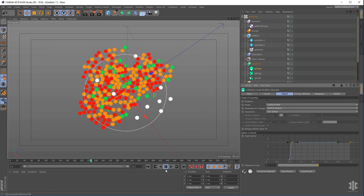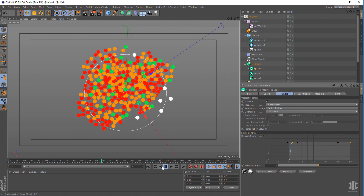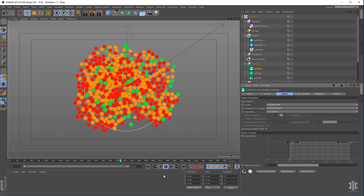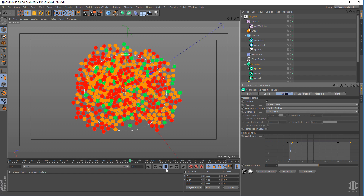This gives you a wonderful looking cellular dividing system.